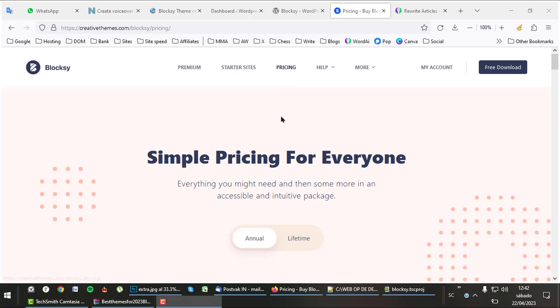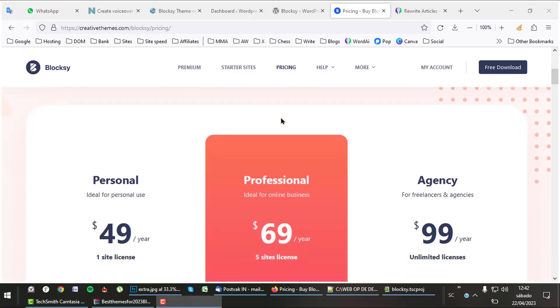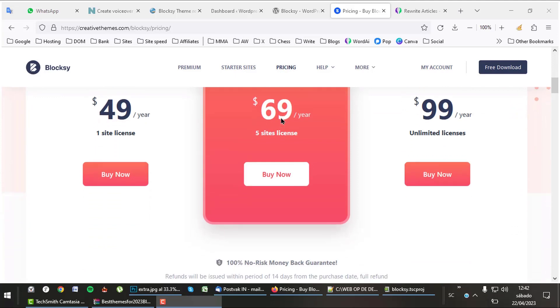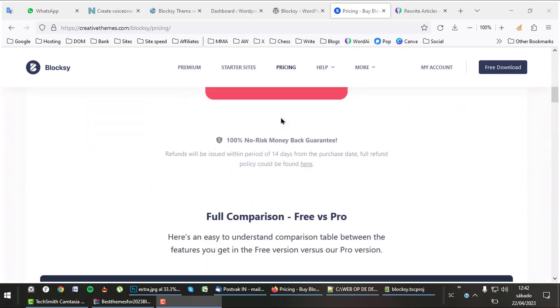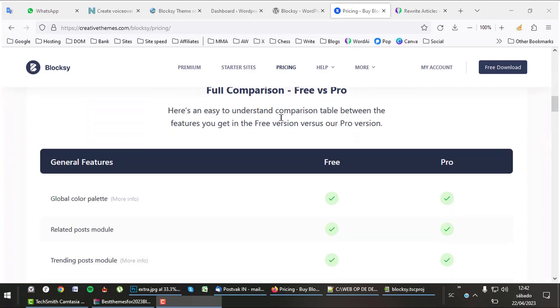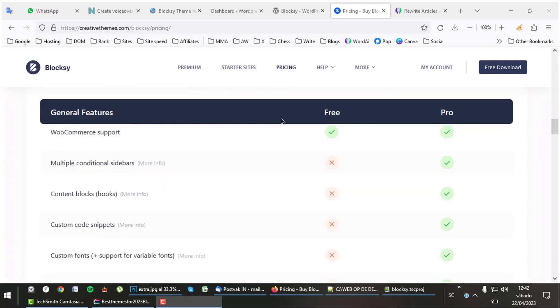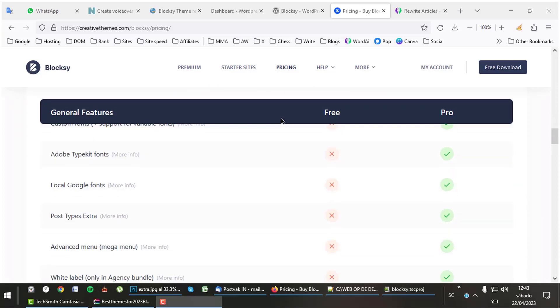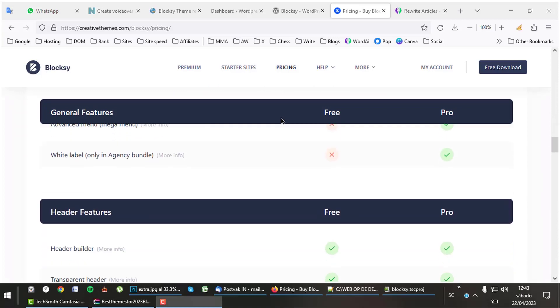I think $69 for 3 websites is a good deal. Listen, Bloxy free is already a great theme but of course there is always a pro version. If you want custom fonts, mega menus, and more, then buy the full version.